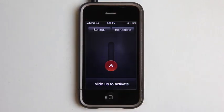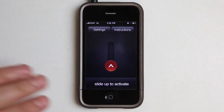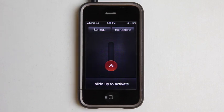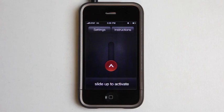When you launch it, after you have it all set up, it's really easy to use — slide to activate. This application is going to send out text messages and emails to the contacts that you pre-select, and then it's going to automatically dial your emergency number for wherever you are. So in my case, it's 911.